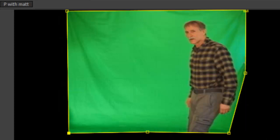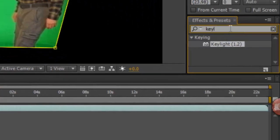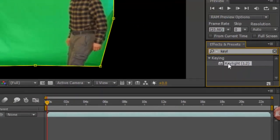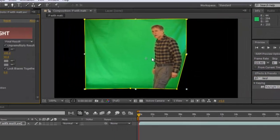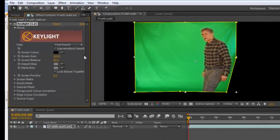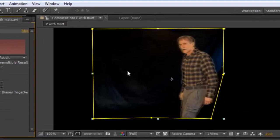Then go to the key light in the effects preset. Just type in KEYL, get the key light, and drag it into the picture. Then you get your eyedropper tool and black it out.